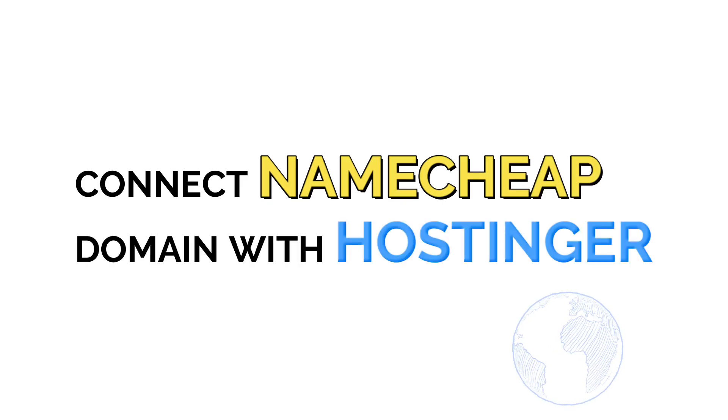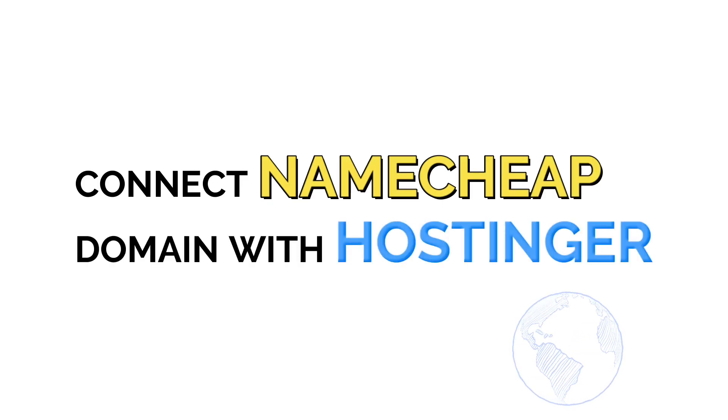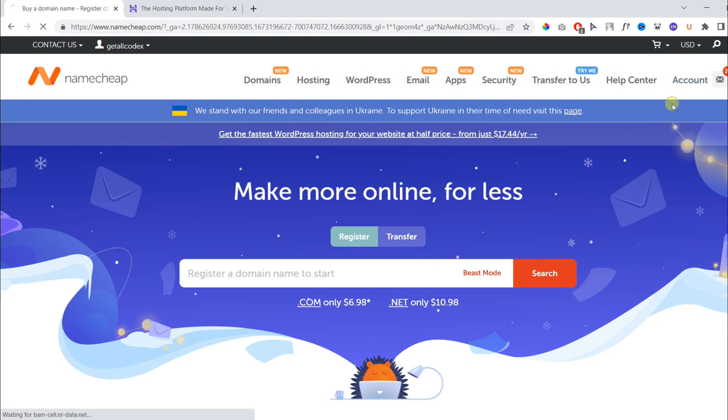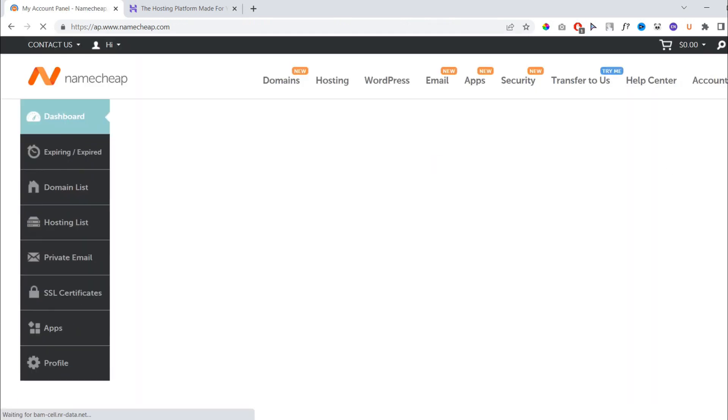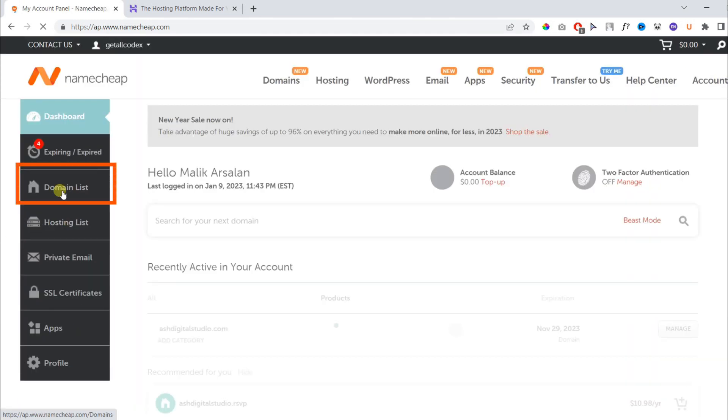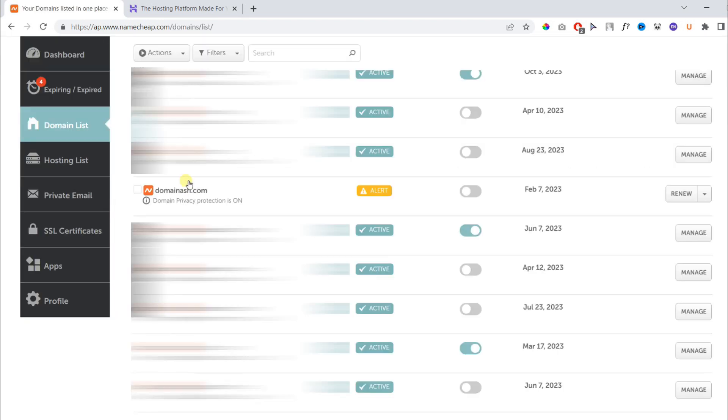In this video, we will connect a Namecheap domain with Hostinger. First, you need to log in to your Namecheap account and under domain list, locate your domain name.